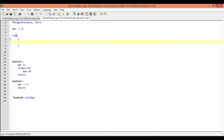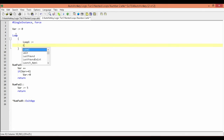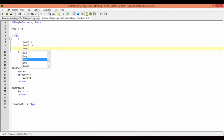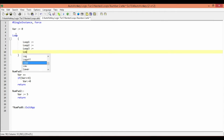With these variables, we're going to be able to see where in our program we are. We're going to have it display the value of a variable. So I'm going to create: one variable called loop1, the next called loop2, the next loop3, and the last one loop4.